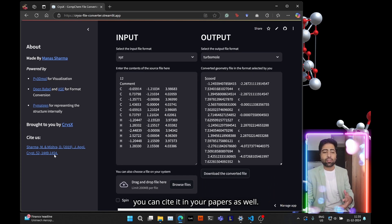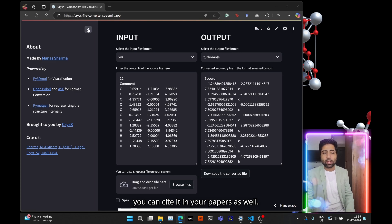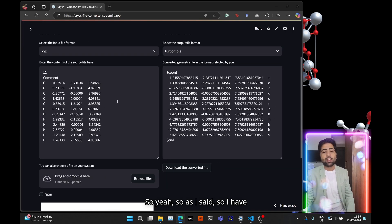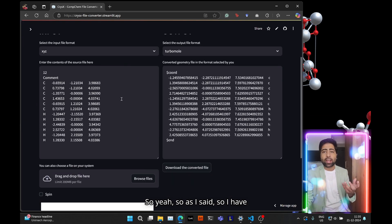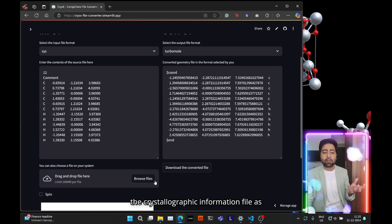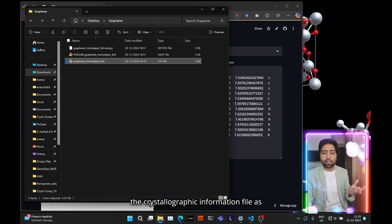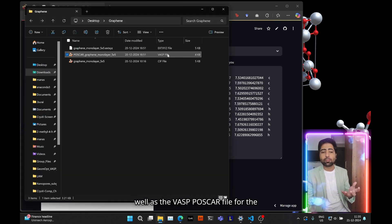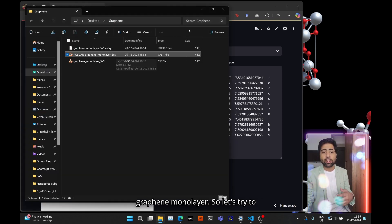So I have the crystallographic information file as well as the VASP postcard file for the graphene monolayer.